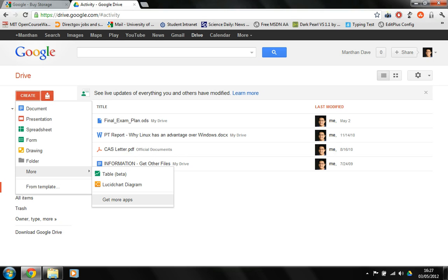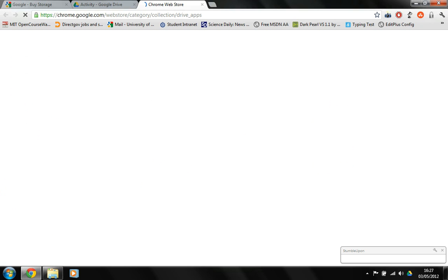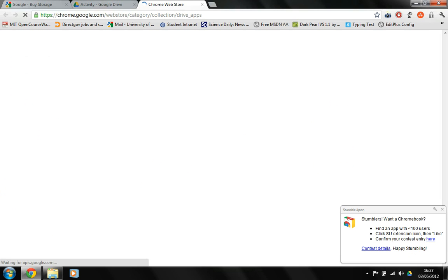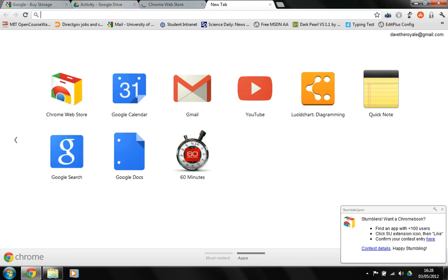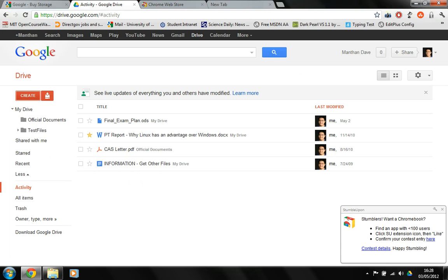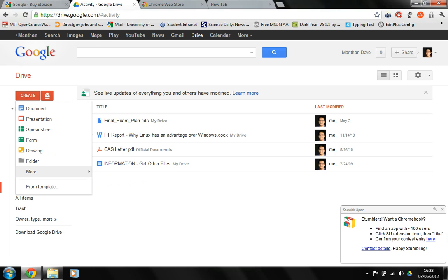The good thing about the apps is that you can just keep on adding apps to the drive and then you can make use of them. So if I show you my apps, I've got the Lucid chart diagramming app and that's why I have in the more section the Lucid chart diagram.